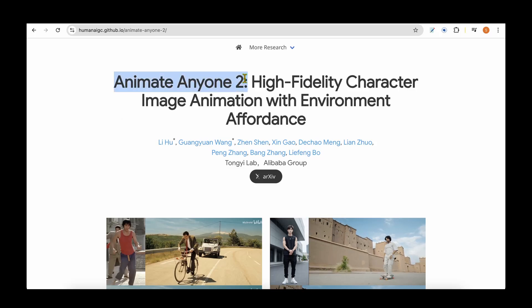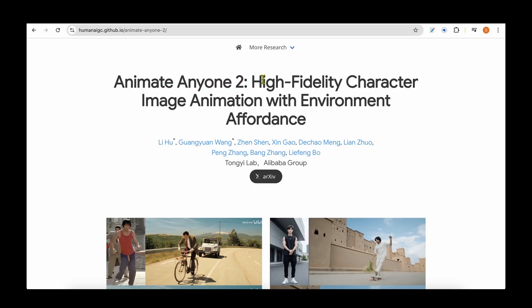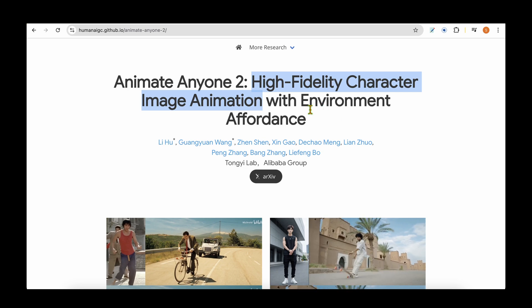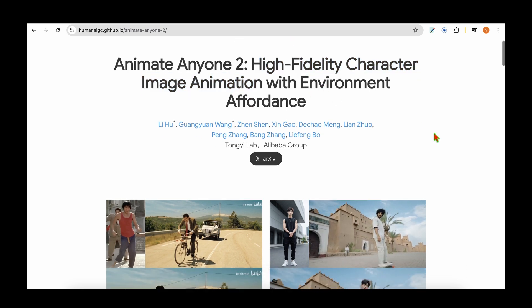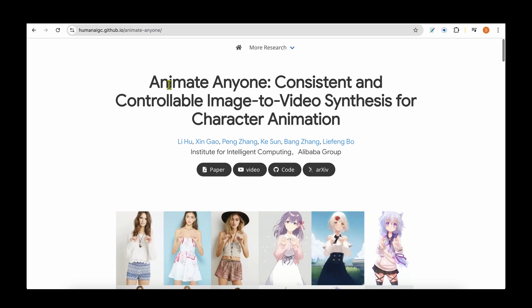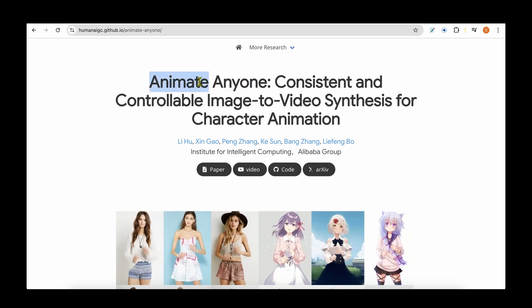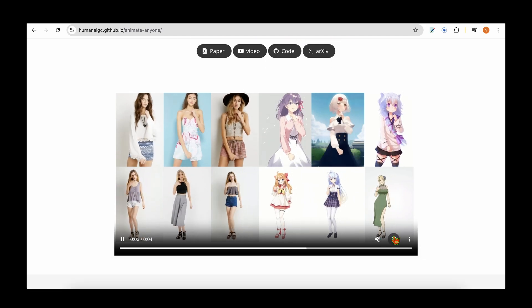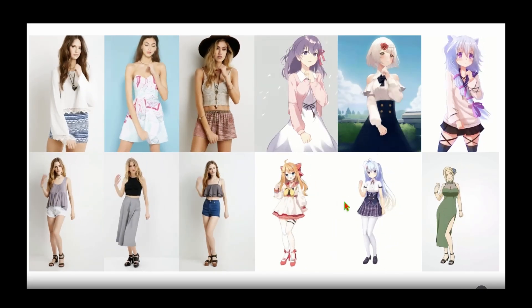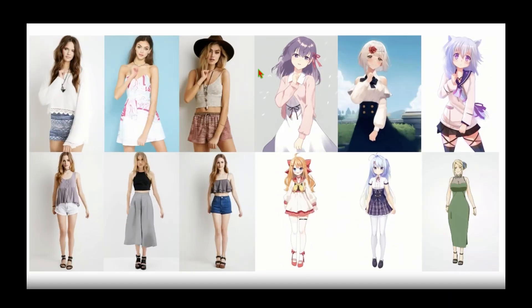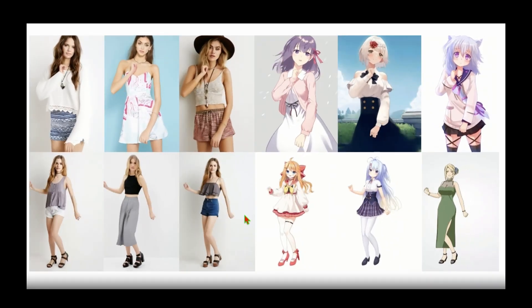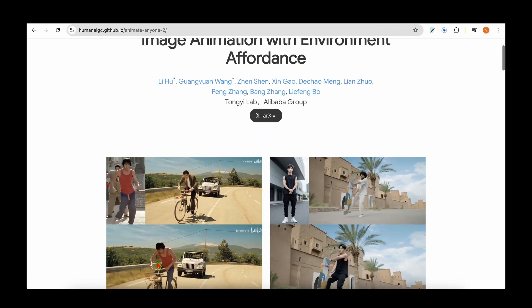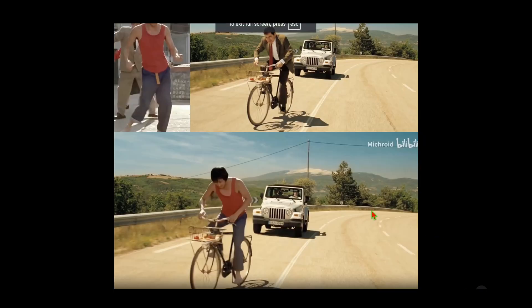Alibaba has just introduced Animate Anyone 2, promising high fidelity character image animation with environmental affordance. This follows the previous work, Animate Anyone, which came around June last year. Looking at the results of that version, we can see it has a plain background and unrealistic images being animated — a pretty controlled environment with nothing very dynamic happening. But Animate Anyone 2 is really taking us to the next level.